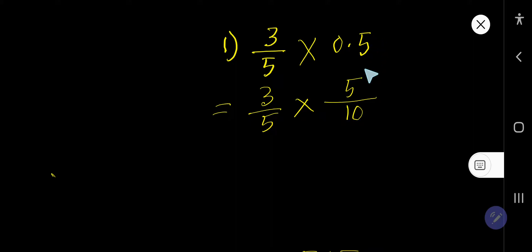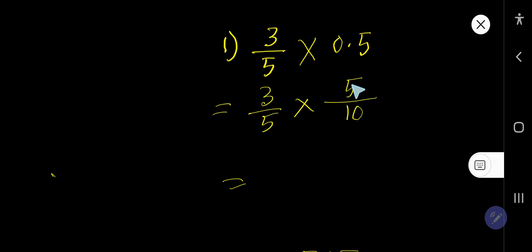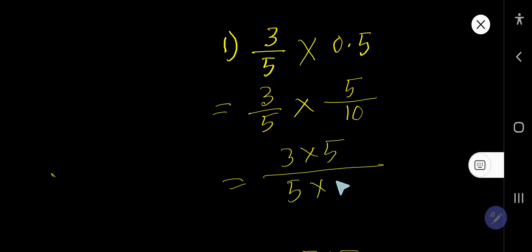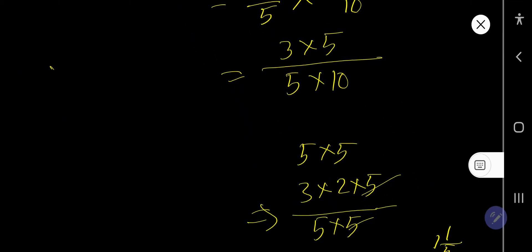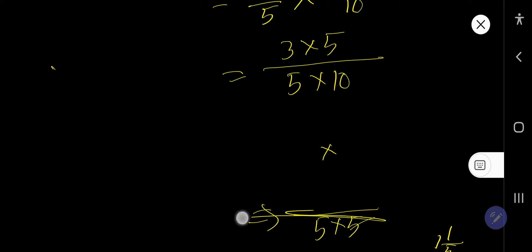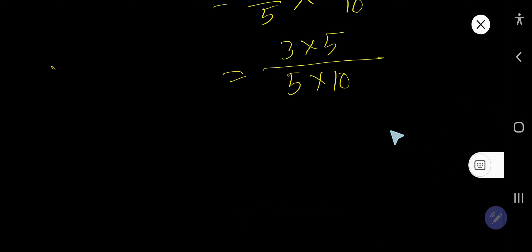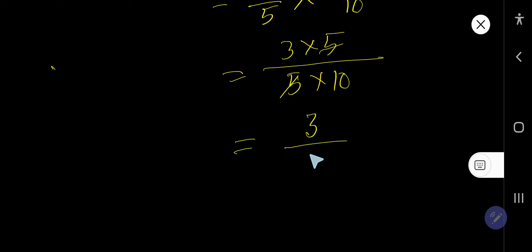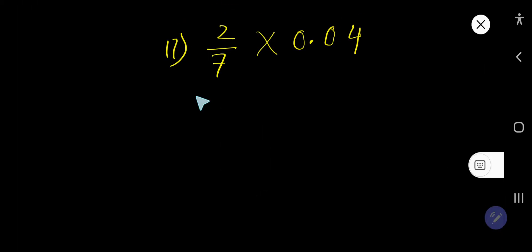Now multiply top to top and bottom to bottom. Then reduce the fraction — cancel the 5s, and we are getting 3 over 10. There is no common factor between these two numbers, so 3 over 10 is the answer.